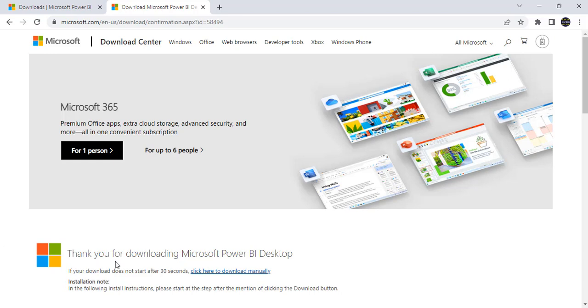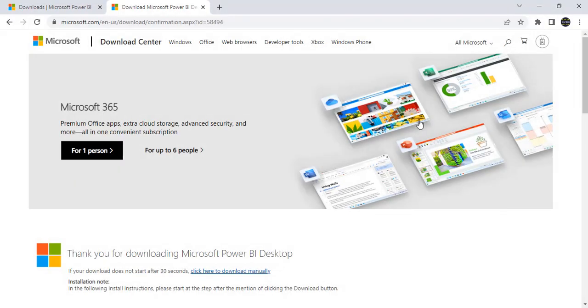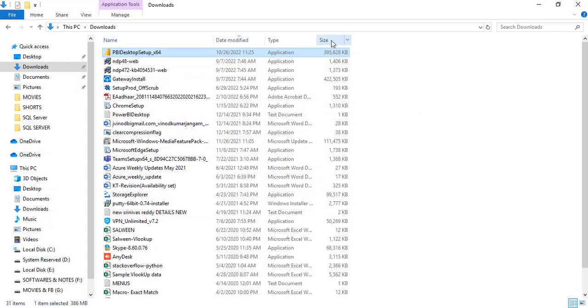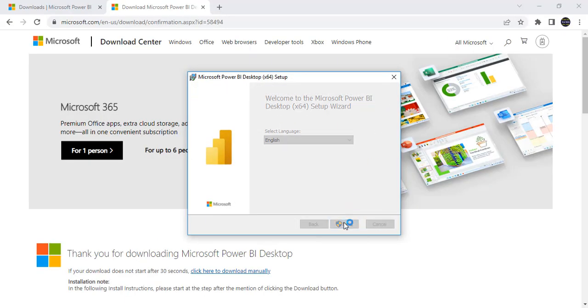Friends, before installing in case if you have opened this Power BI desktop software old version, just close it. Before installing we have to close it and go to that file, click on this or else just double click. Next.